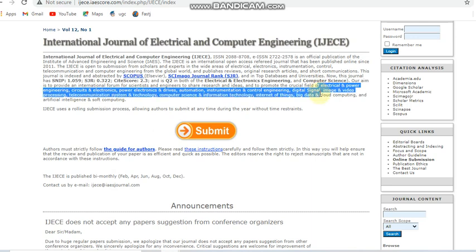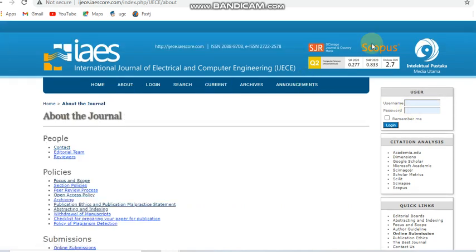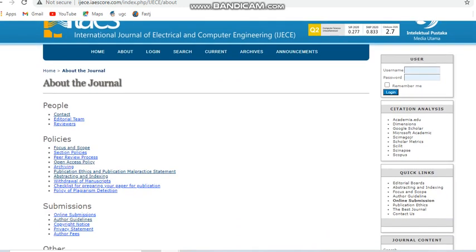This journal covers electrical and power engineering circuits, computer science, and Internet of Things with data. It mostly covers electrical and computer engineering domains. It is also a paid journal indexed in Scopus and it is a Q2 Scopus indexed journal, as you can see here.